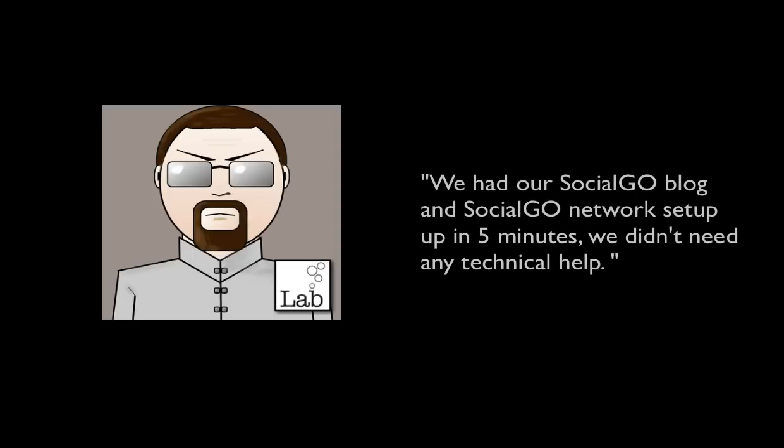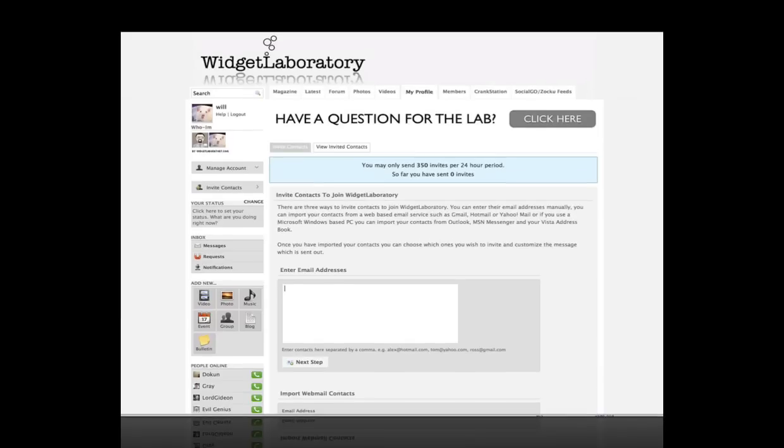In a quote from Spencer Foreman of Widgetlaboratory, he says, We had our Social Go blog and social network set up in five minutes. We didn't need any technical help.